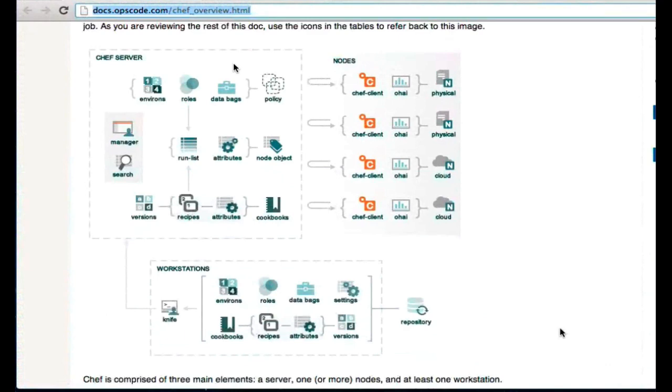At a very high level, there are three different components that you're dealing with when you're working with a Chef infrastructure. The first is the workstations. That's down at the bottom of that diagram there.